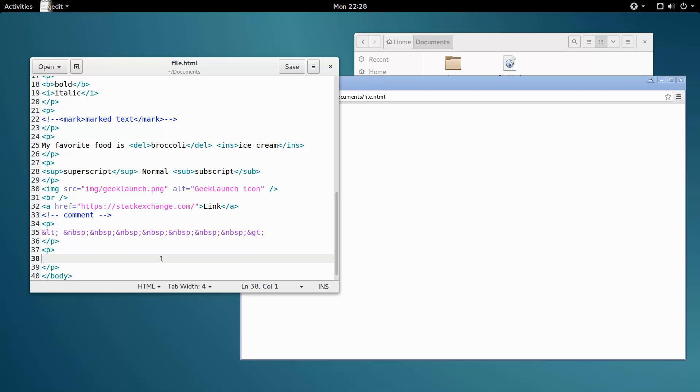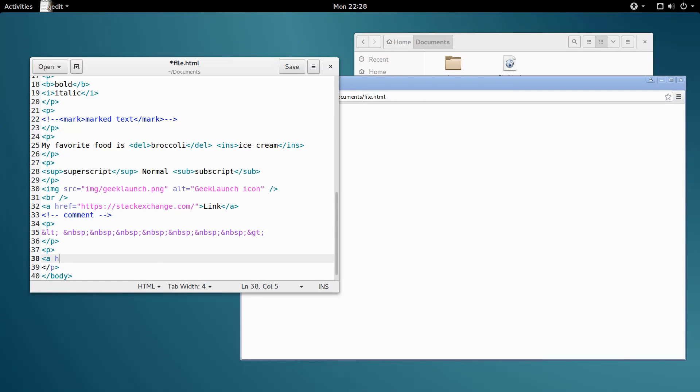First, we have email links. If you click on one of these, it'll initiate an email message. So, how do we implement an email link? Well, everything is the same as a normal link. Let me type up one of those quick. Email link.